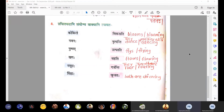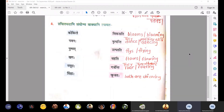Vikasati means blooms or blooming — he, she, it blooms or is blooming. Nruta means to dance. Nrutyanti is Bahuvachana Prathama Purush — Nrutyati, Nrutyataha, Nrutyanti. So Nrutyanti means they all dance or they all are dancing.